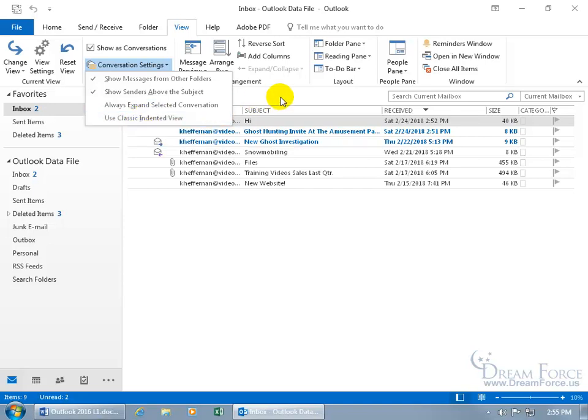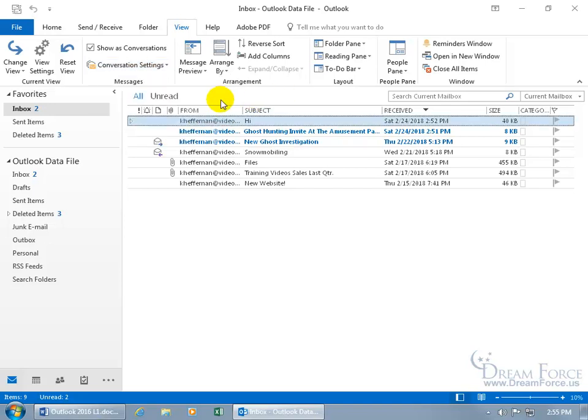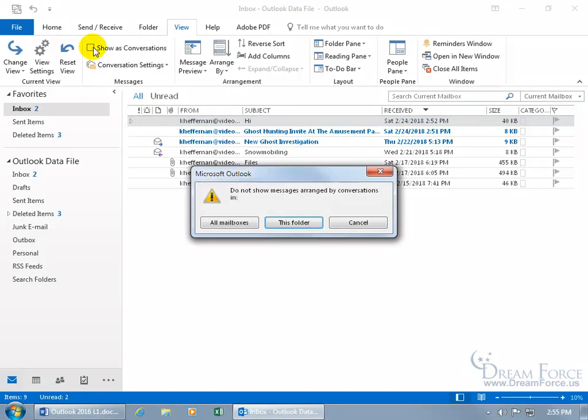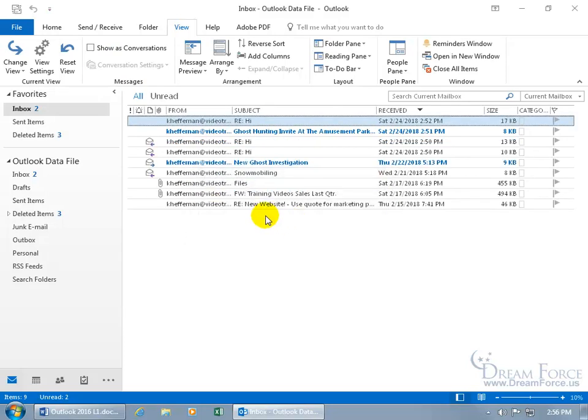Let me go ahead and click off. And then, of course, to undo this, just uncheck it. And we just did it to this folder, so let's undo this from this folder, and click this folder. And we're back to where we were, where our conversation is broken up by the ghost hunting invite.